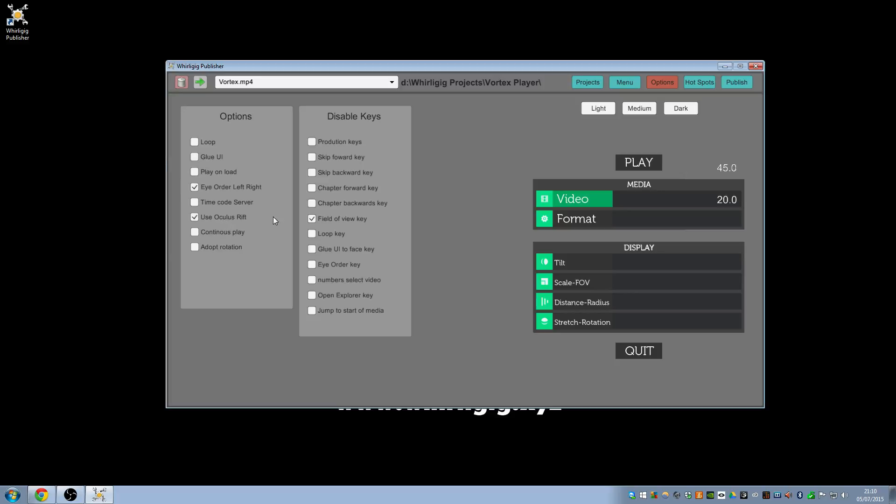So those are the options you can switch off and on and they'll be added to over time depending on user requests and also connecting some of the ones that aren't listed here.